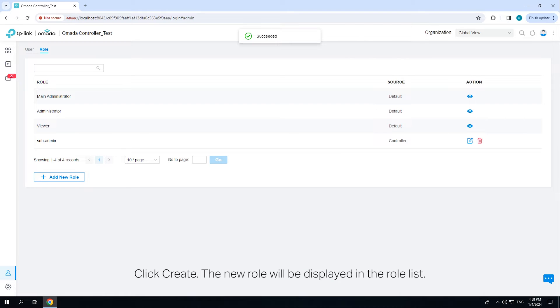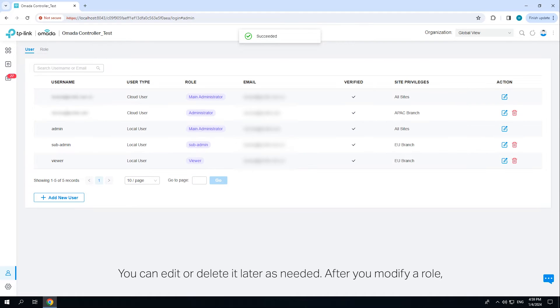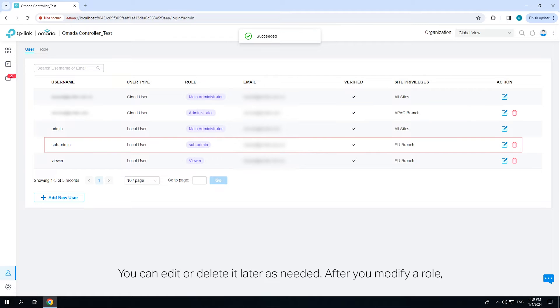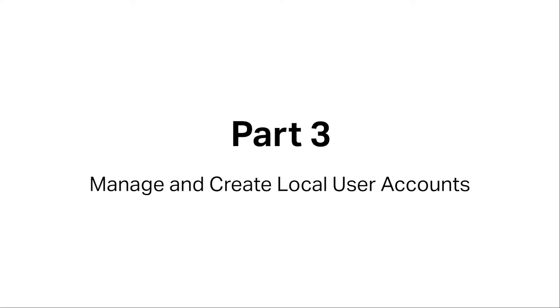Click 'Create.' The new role will be displayed in the role list. You can edit or delete it later as needed. After you modify a role, the access permissions of the user account bound to the role will be automatically updated.